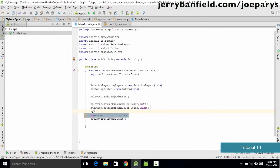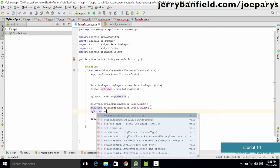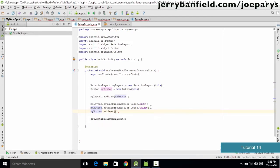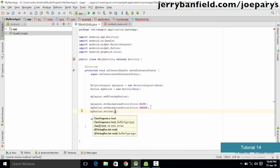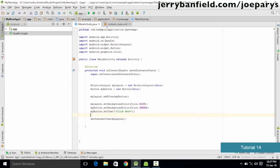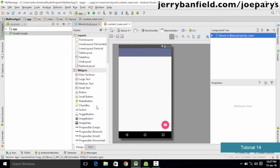We also want to mention some text on the button. To do that we type myButton.setText. The setText method is used to set the text of a particular element. We specify the button name, use the setText method, and inside the parameters we specify the text in double quotes — let's say 'click here'.